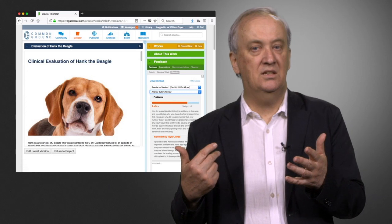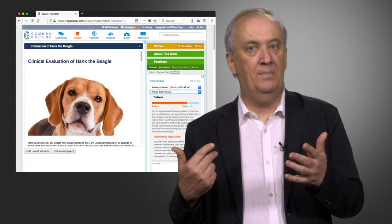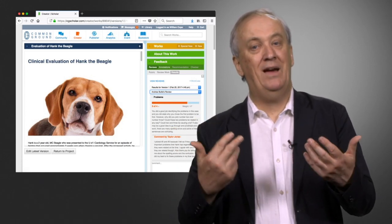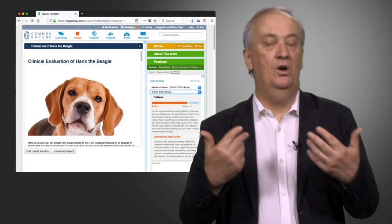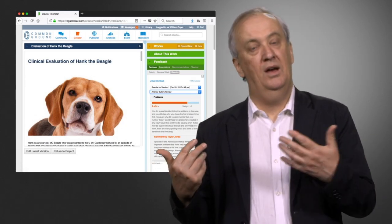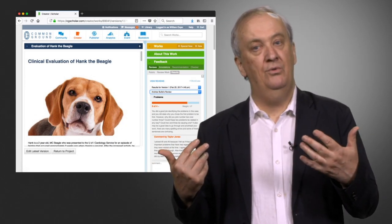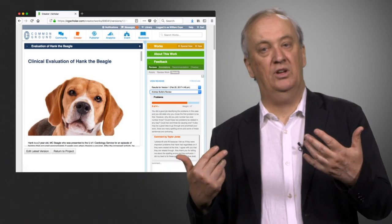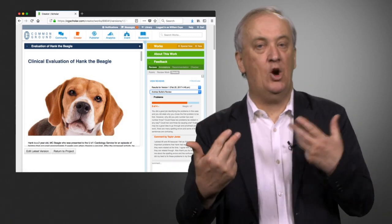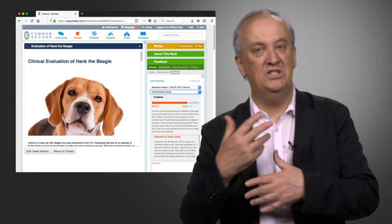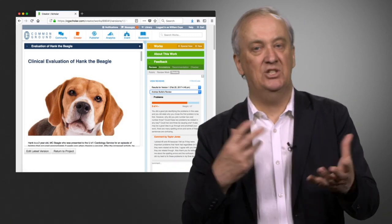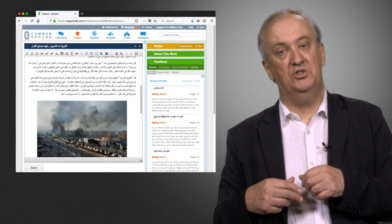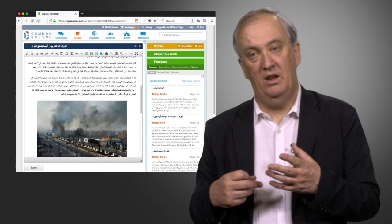Here is some feedback but also feedback on the feedback, where the person who wrote the original work is writing a comment back. So this is recursive — there can be discussions around this work.